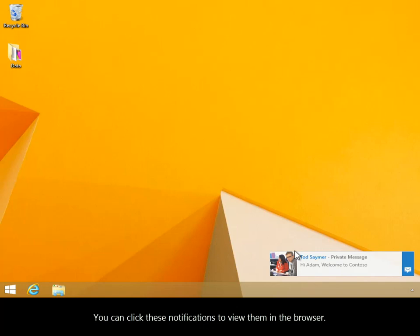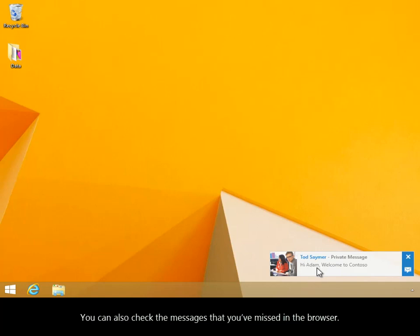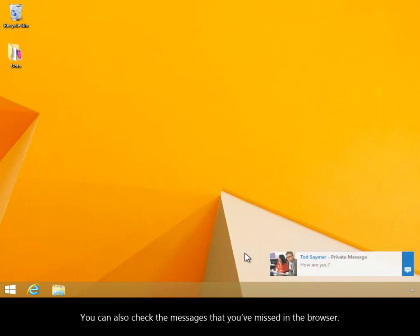You can click these notifications to view them in the browser. You can also check messages you've missed in the browser.